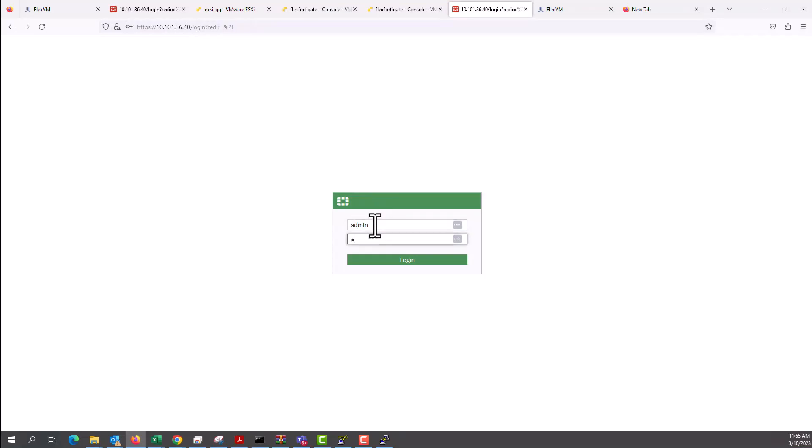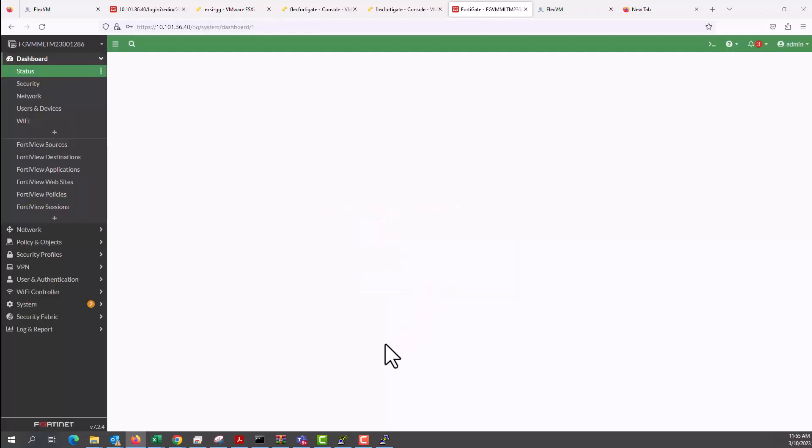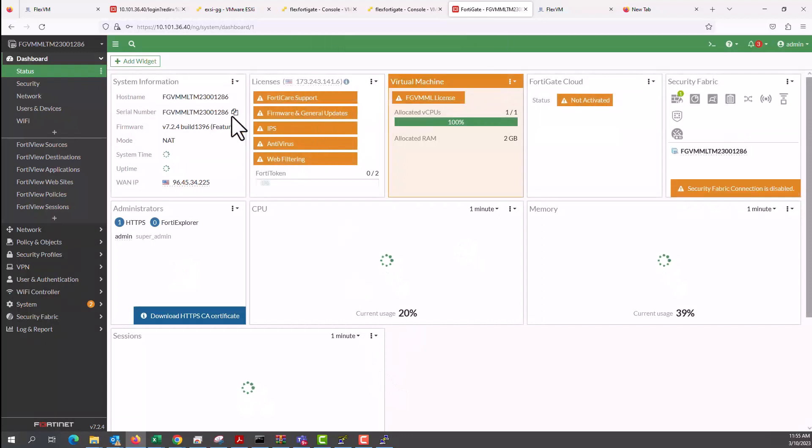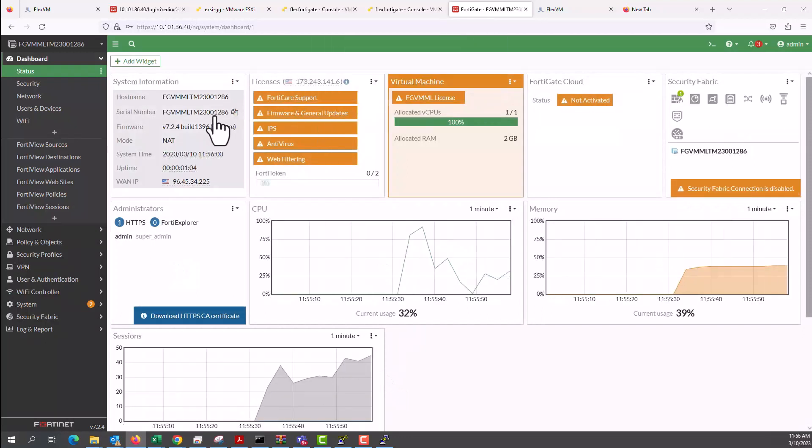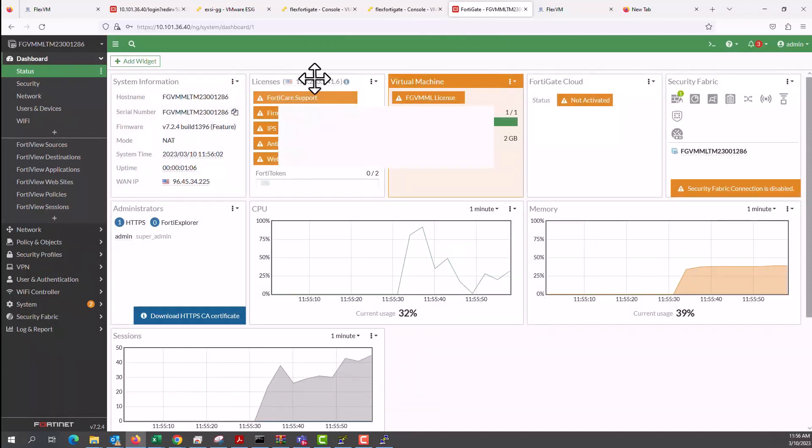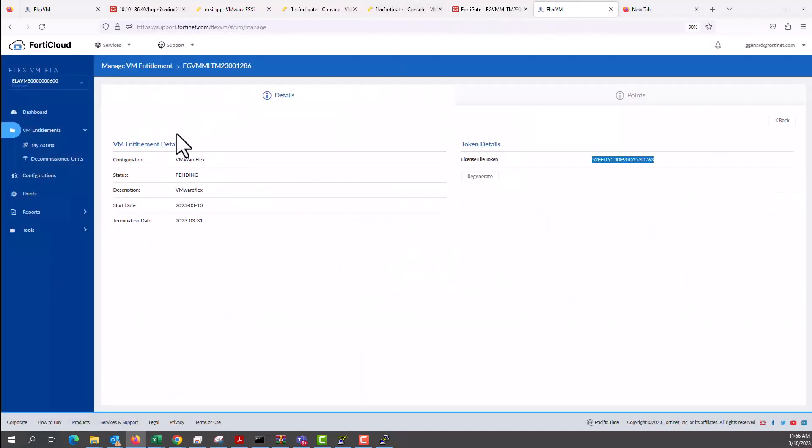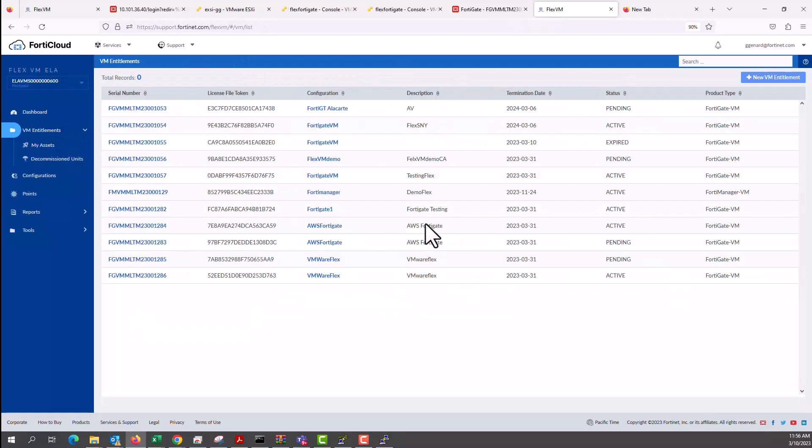And I log into the GUI interface of the FortiGate instance that we created recently and license as well. As you can see on the top, we have 1286 as the host and the serial number. And it's currently licensed.